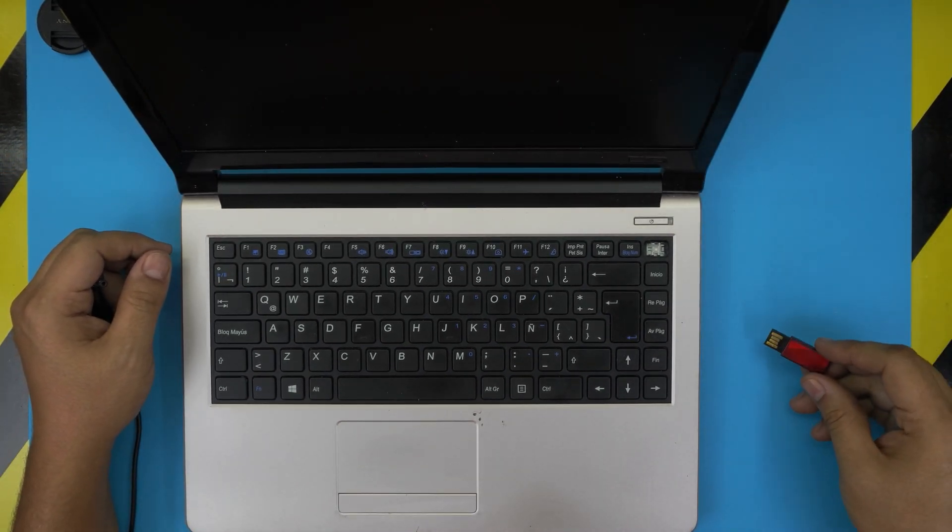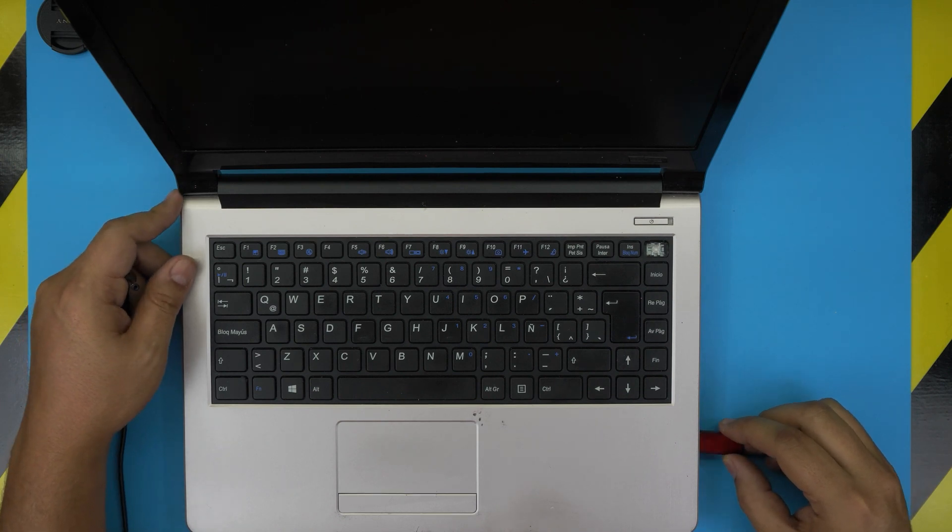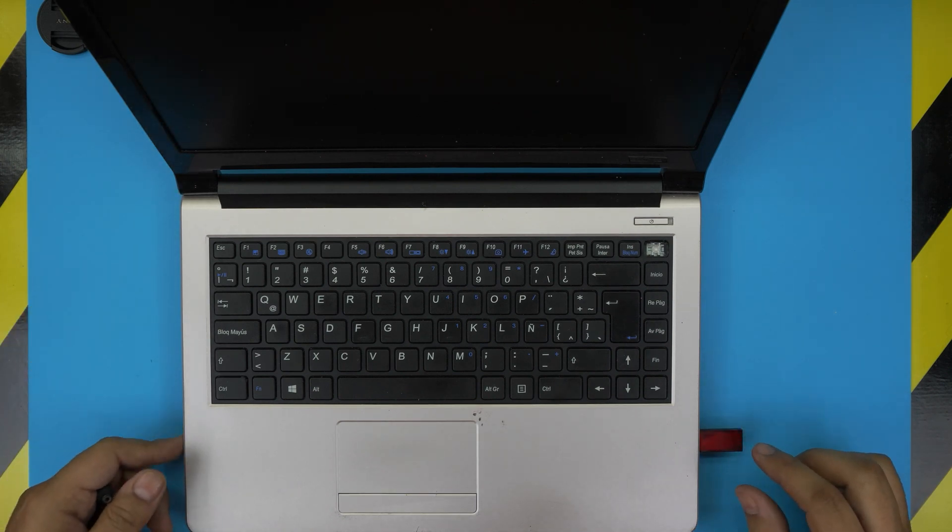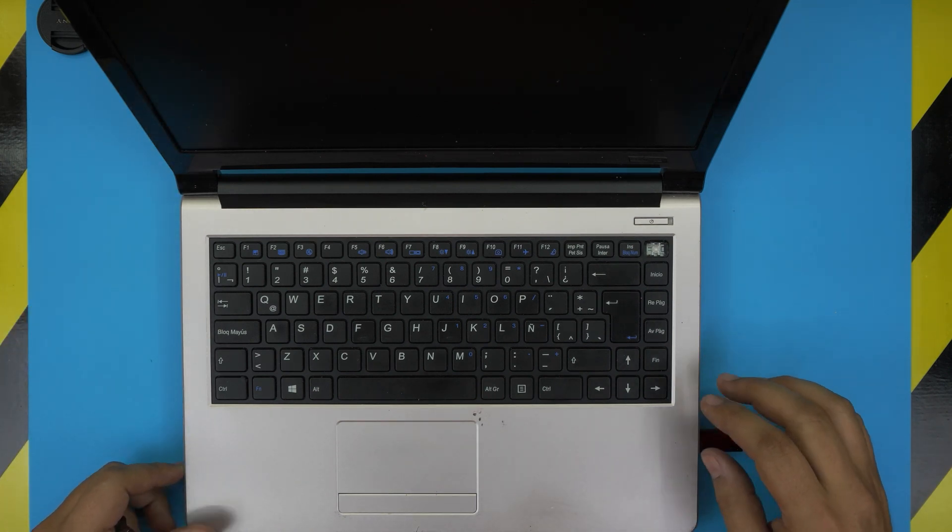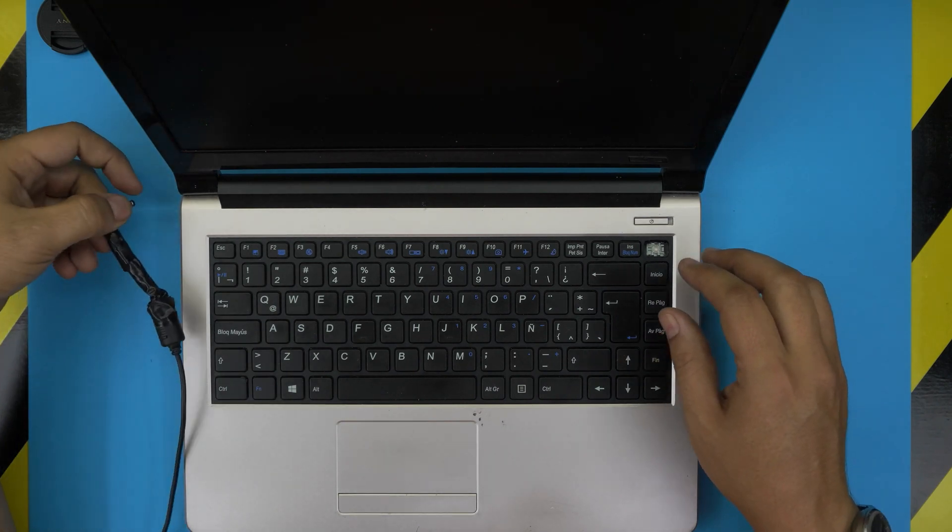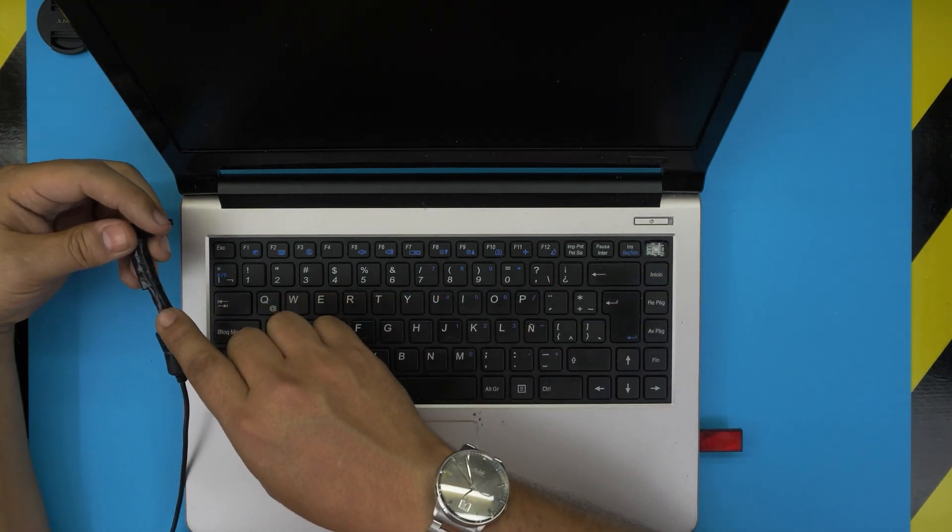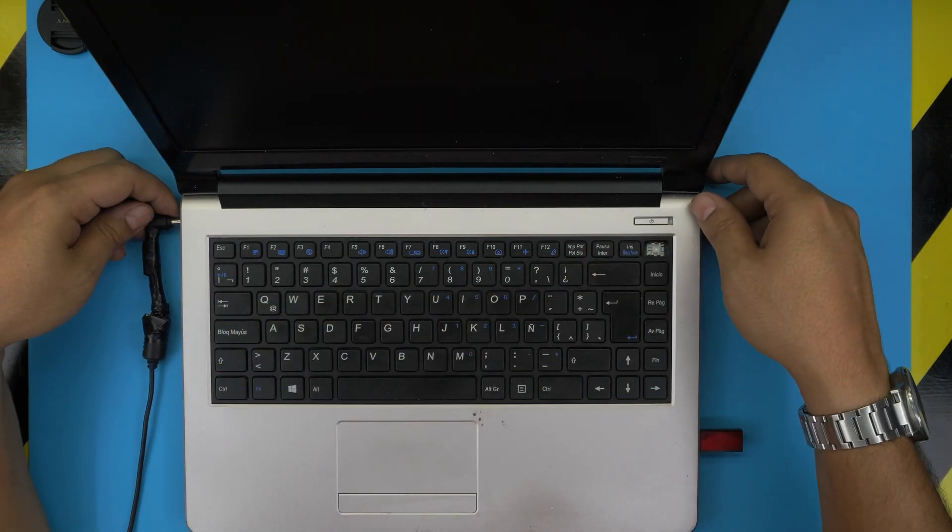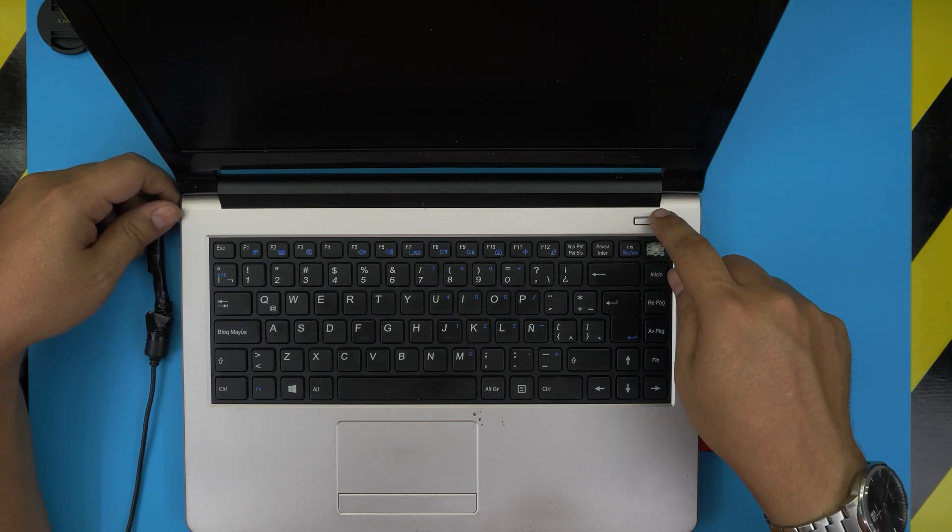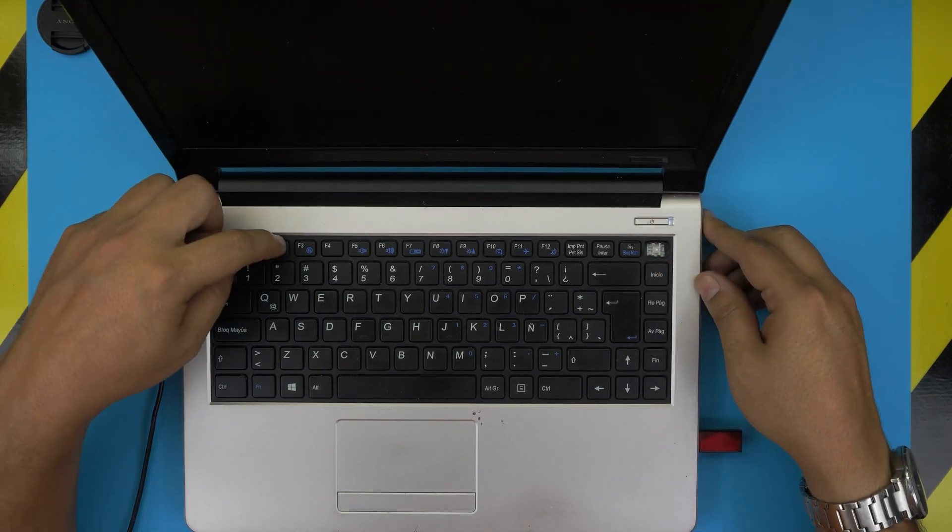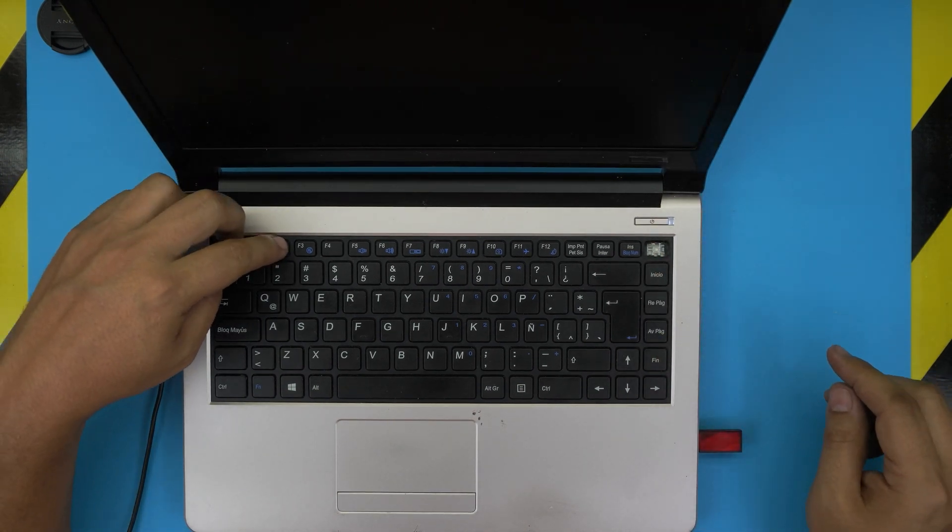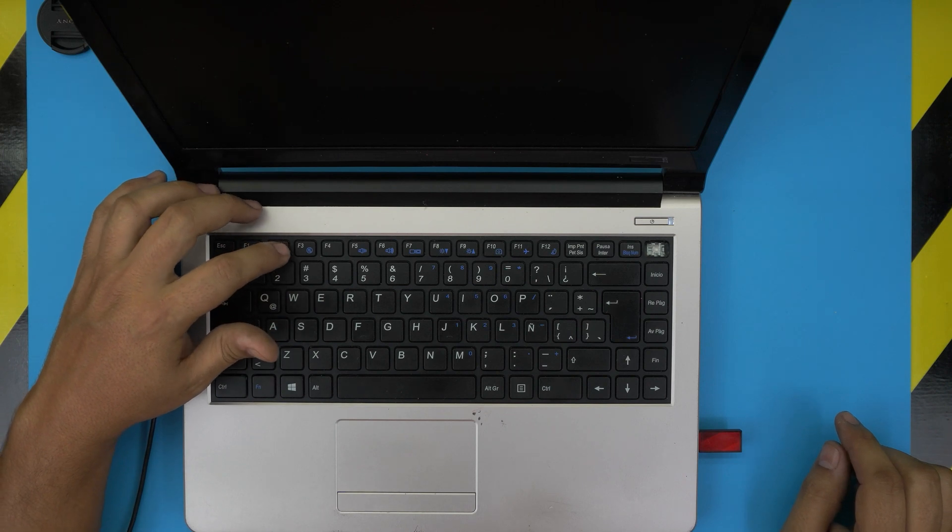First thing first, you want to connect the USB drive into a USB port 2. Don't connect it to USB 3, connect it to a USB 2 port. This one has a messed up charger, the client brought it like this. You want to power it on and tap on F2. Keep tapping F2 until you get to the BIOS menu.